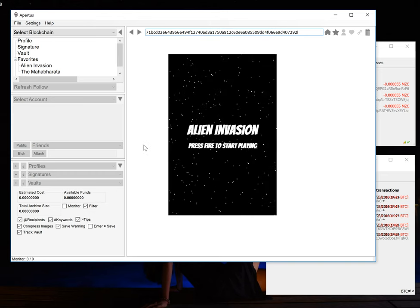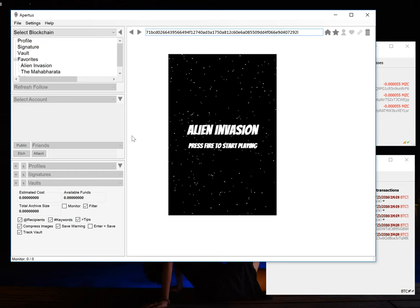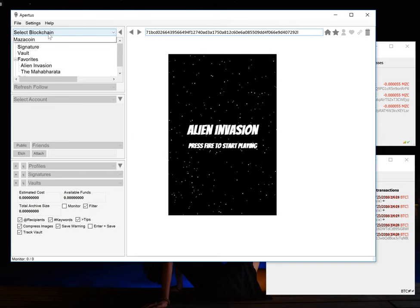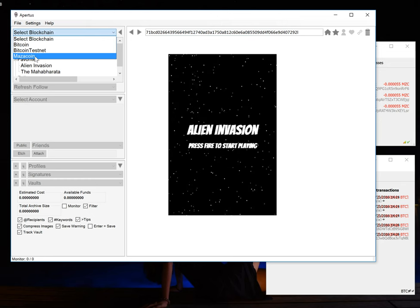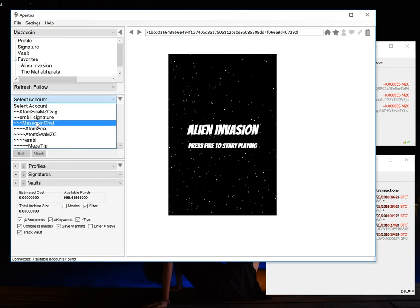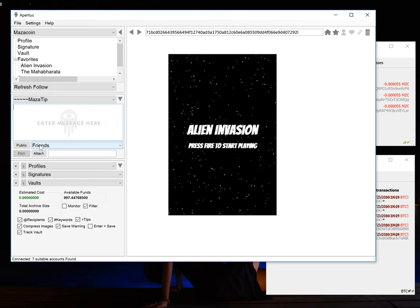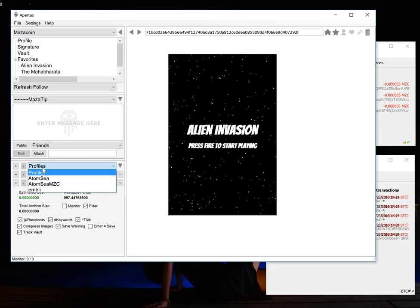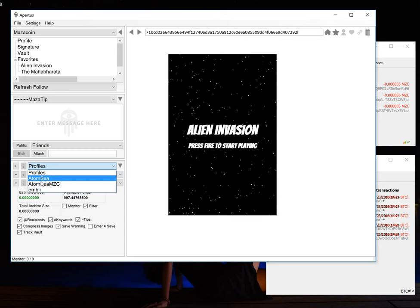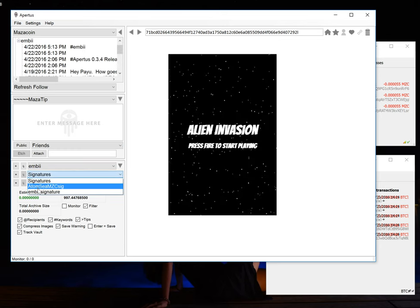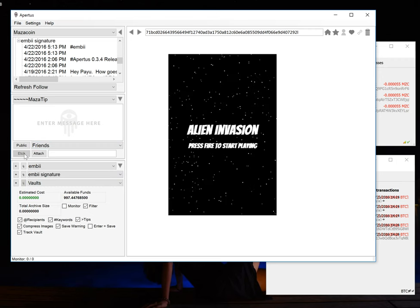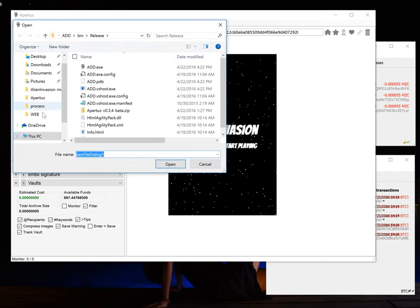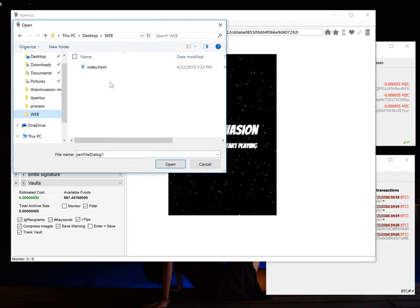Now let's say you want to publish your own website. That's pretty easy. First of all you want to select the blockchain that you would be etching to. We'll select Mazacoin. We'll want to select an account that has some funds in it. Select Mazatips and since I want people to know who did this I'm going to select my profile and I'm also going to select my signature. The last step is we just need to attach the web page.